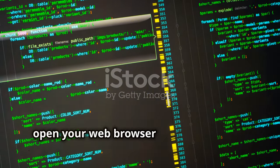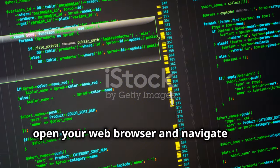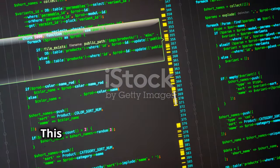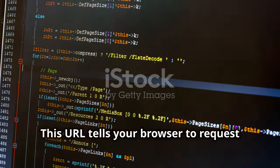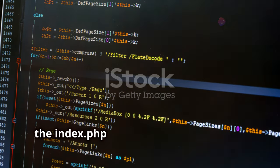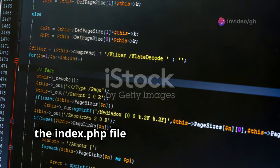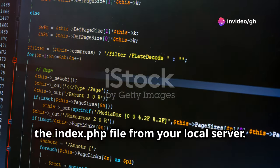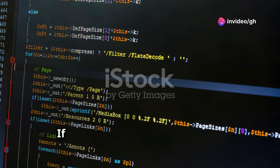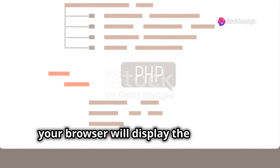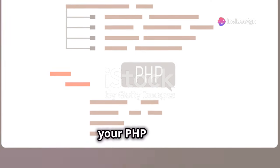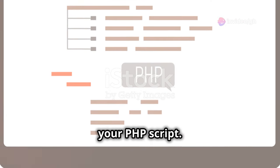Now, open your web browser and navigate to localhost/index.php. This URL tells your browser to request the index.php file from your local server. If everything is set up correctly, your browser will display the output of your PHP script.